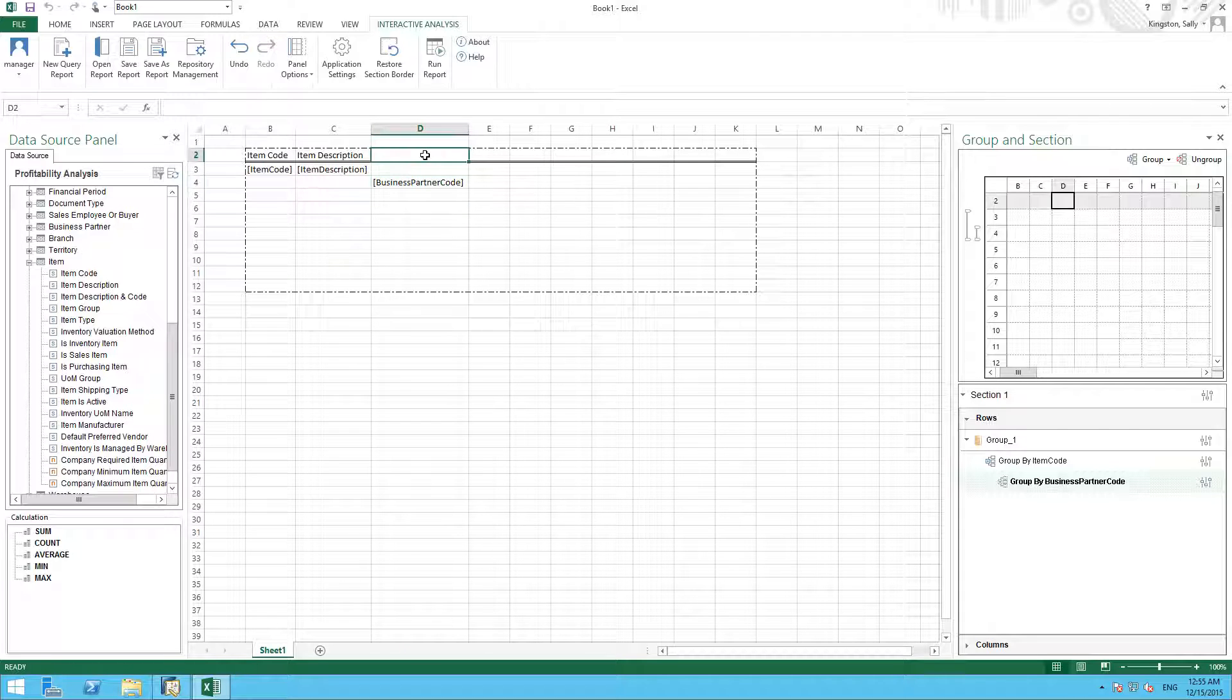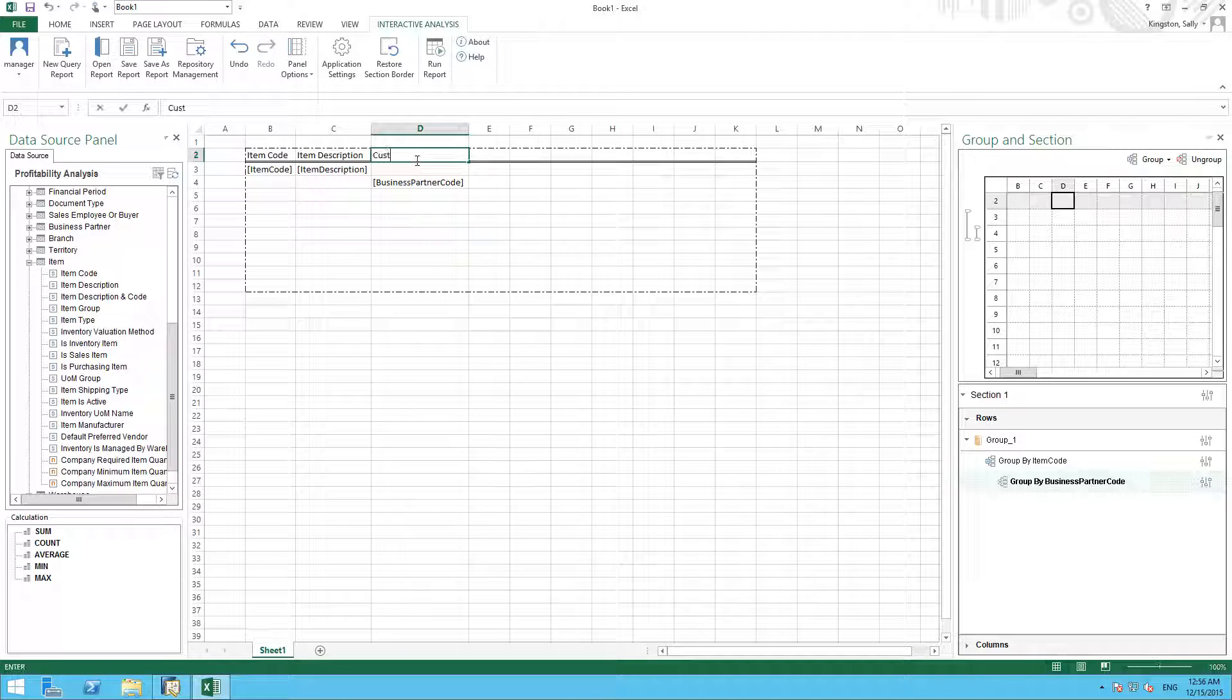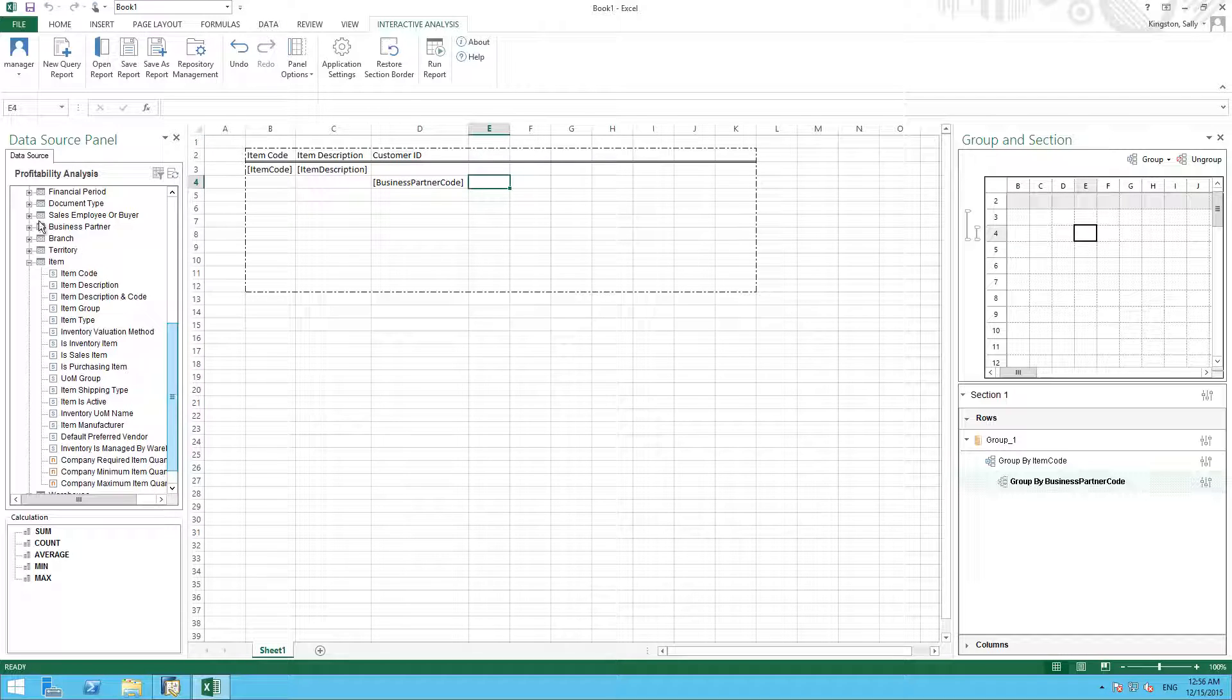And we are going to also define a title for this column, which will be Customer ID. We are then going to add the customer name.